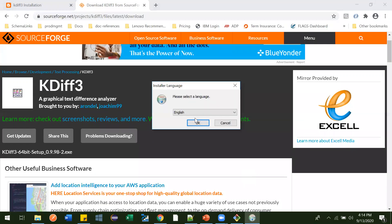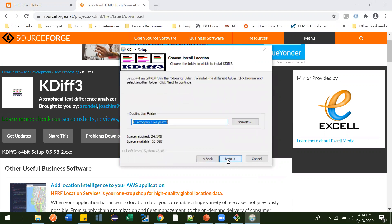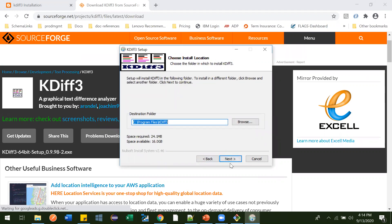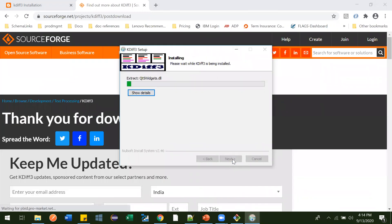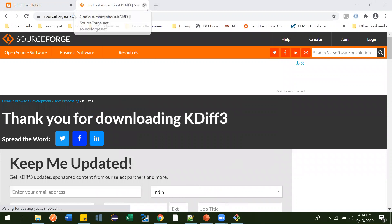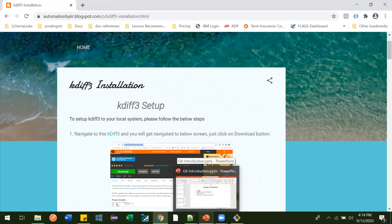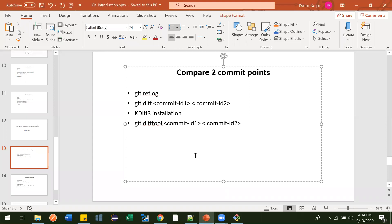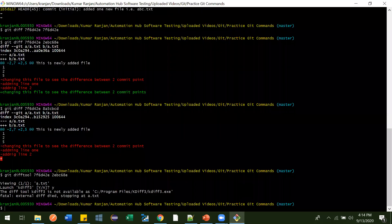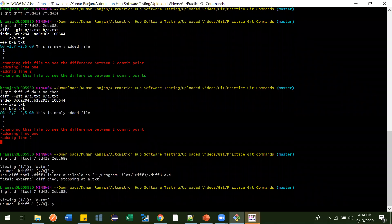Click Yes, select language, agree to the license, click Next, leave the install location as default, click Install. You don't need to read the documentation unless you want to — just click Finish. Now you're done with the installation. Now we can use git difftool between two commit IDs and it will show the diff in a UI.